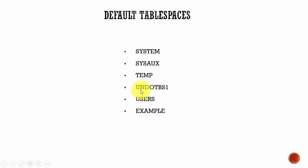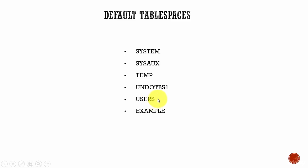And we know undoTBS1 is used to store your undo data. Users. This tablespace is used to store all the data created by the users. Normally, during table creation, a DBA assigns a tablespace where the table data needs to be stored. If the DBA doesn't mention any tablespace, by default, all the data related to that table is stored in the user's tablespace.